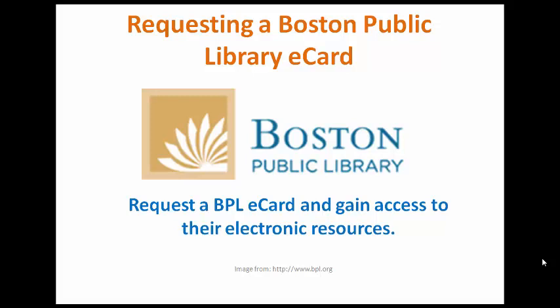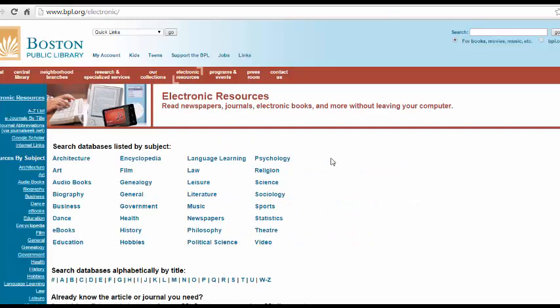This tutorial will teach you how to request an e-card from the Boston Public Library. An e-card from the Boston Public Library will allow you to use their electronic resources, stream media, download e-books, and read digital magazines.